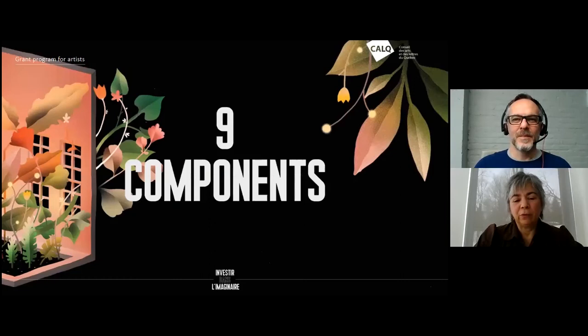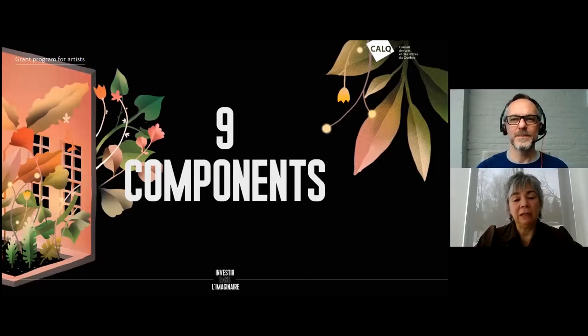The program is there to support artists throughout their careers for various projects. We'll give you examples of the type of projects that are eligible in each one of the nine components, and we'll give you examples of the type of expenses that are eligible.